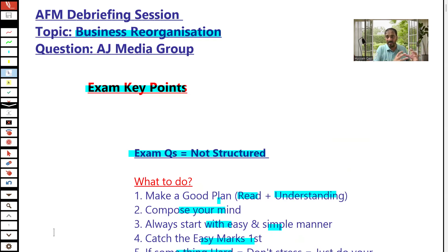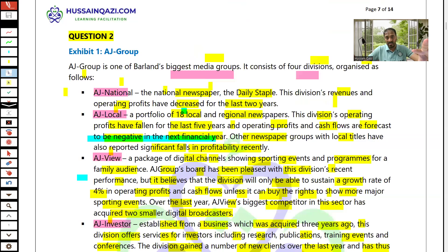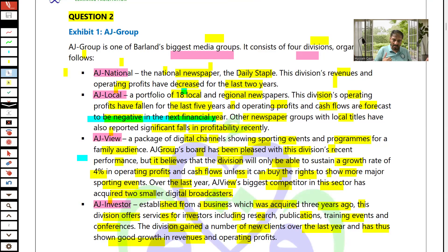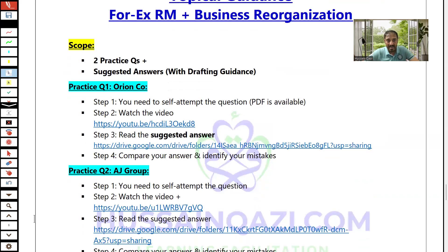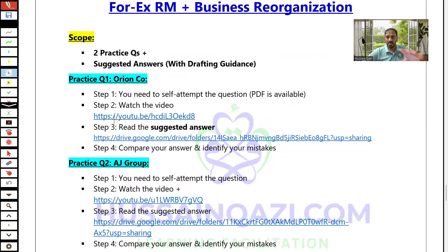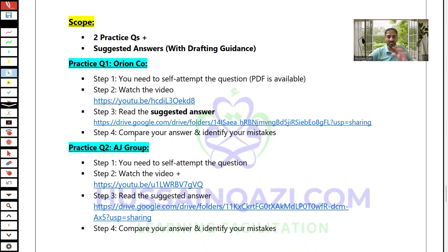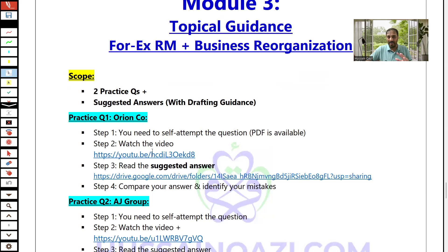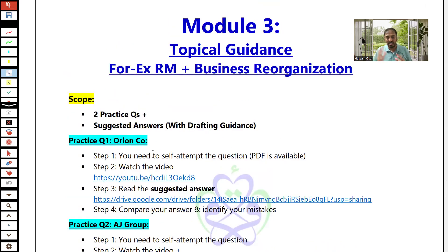First, I've mentioned the guidance for business reorganization. Then there's the question you have to read and attempt under exam conditions. I must stress: if you skip the exam simulation step and directly watch the video and read the solution, you will not get any advantage. So for practice question one — first self-attempt, then watch the video, then read the suggested answer. Same application for practice question number two. That is the topical guidance for forex and business reorganization.